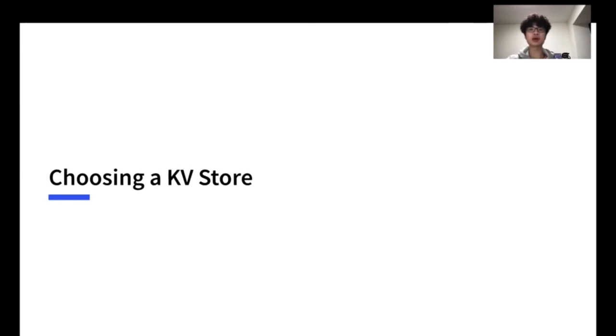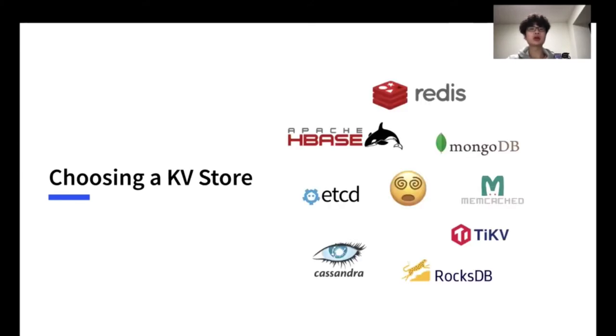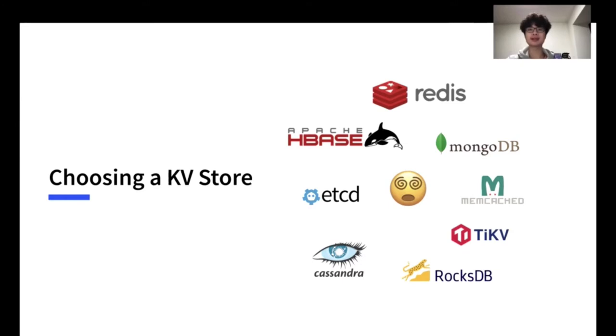But once you search for KV stores in Google, you will be drawn by too many KV stores, which may only have subtle differences, and you may struggle to figure out which one best fits your needs. So I will pick some of the most common ones and talk about their pros and cons, and different kinds of scenarios they are best for.